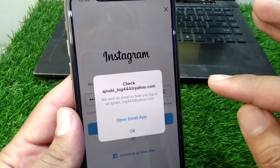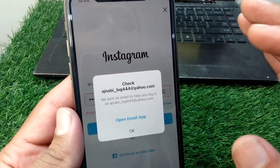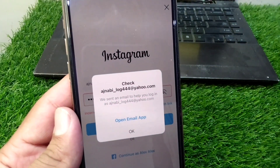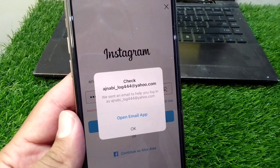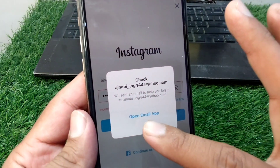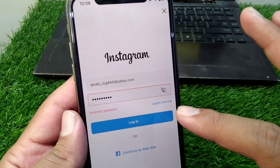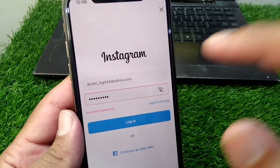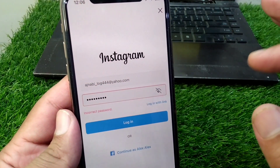Open your mailbox and you will see a link in the inbox of your given email address. Once you tap on that link, you will be able to reset the password of your Instagram account very easily. Once you reset the password using the link, you will be able to log in to your account without any restrictions.